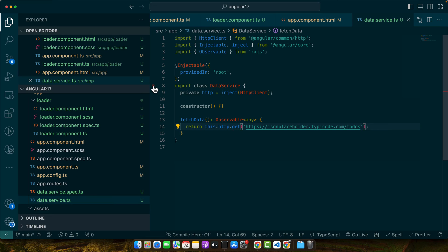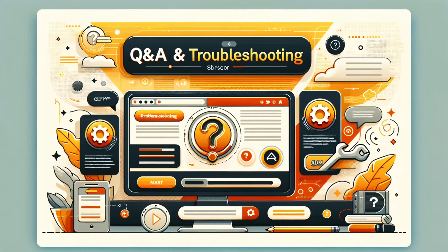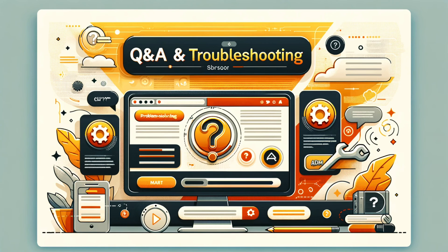This dynamic loader enhances user experience by providing feedback during data operations. Now that we have covered the implementation of loaders in Angular 17, let's take a moment to address some common issues you might face and their solutions. I have gathered these based on frequent queries and my own development experience.